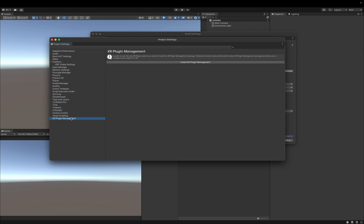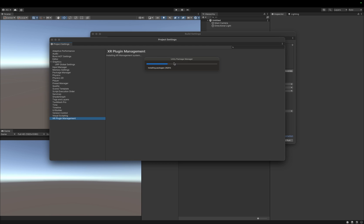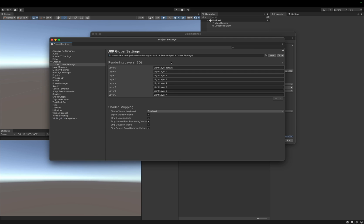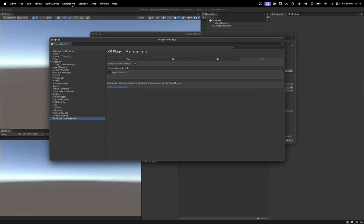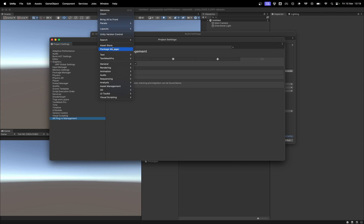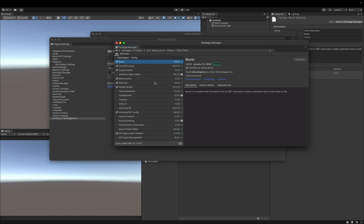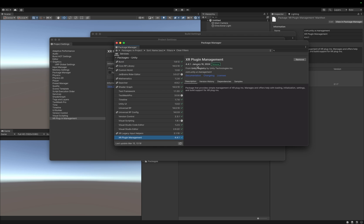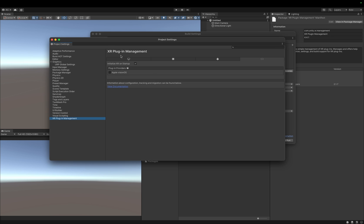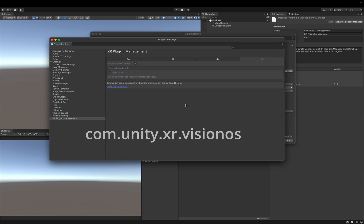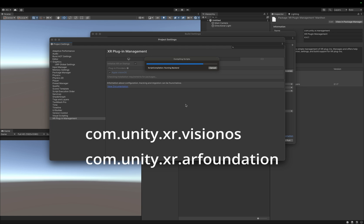Next, we install all the necessary XR features and the PolySpatial package. We can now super simply do that by going to the XR plugin management. Make sure your XR plugin management package is on version 4.4.1 or later. Then we go over to the VisionOS tab. Under Plugin Providers, enable Apple VisionOS. This will automatically install the Apple VisionOS XR plugin, AR Foundation, and the XR Core Utilities for us.